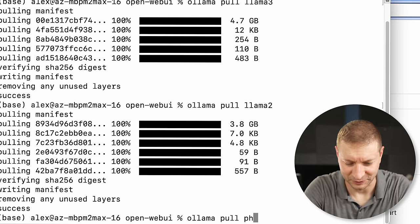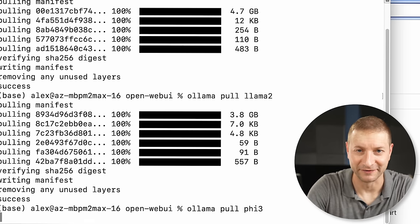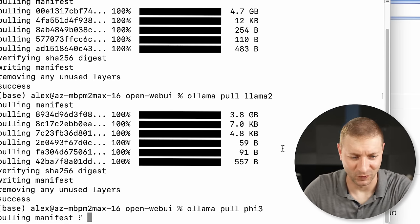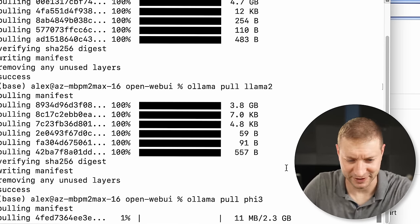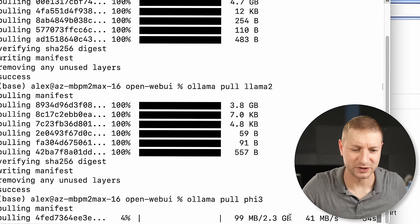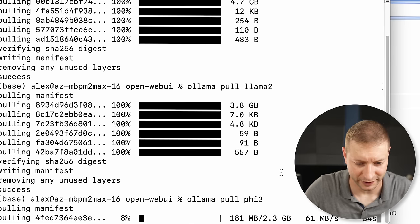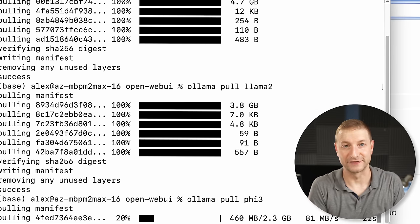I'm going to speed up that video. I'm not going to make you watch it, but I just want to see how long it takes. This one is small — it's 2.3 gigabytes, and it says it's going to take like 25 seconds to download.